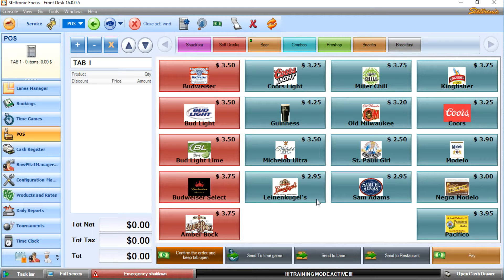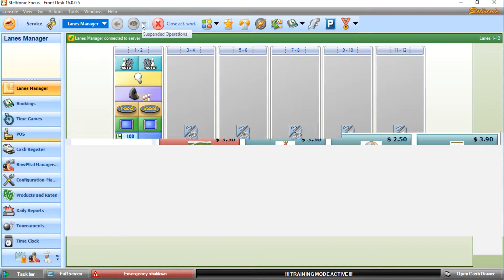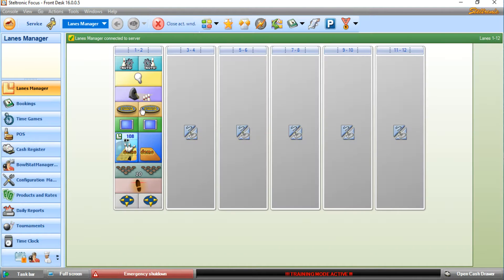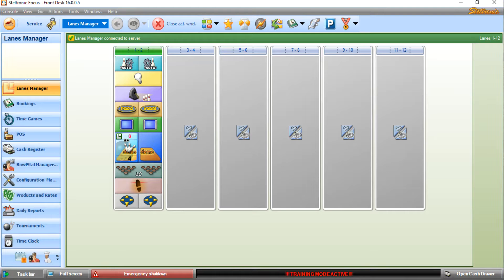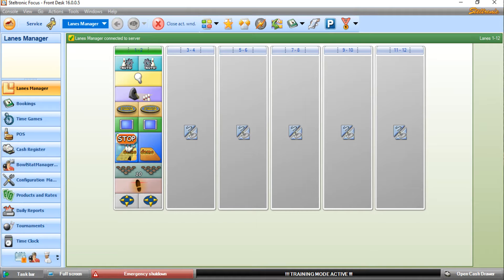And now they are continuing to bowl. As you can see here, they have about 107 frames remaining, so let's speed this up. Okay. As you can see here, lane number one has finished bowling, and now they would like to come up to the front desk and pay their bill.